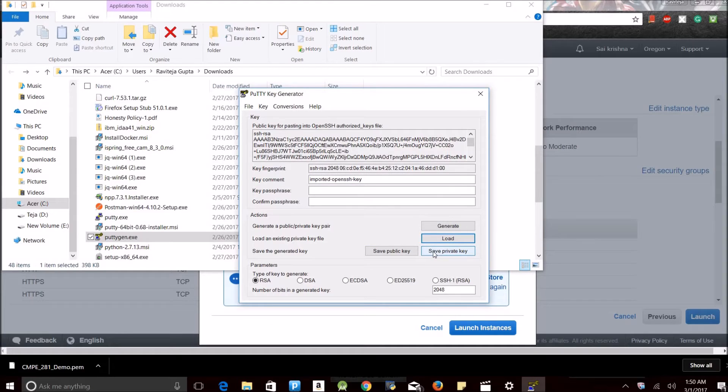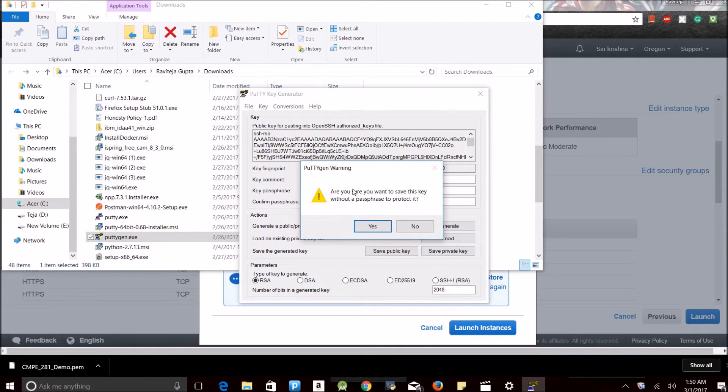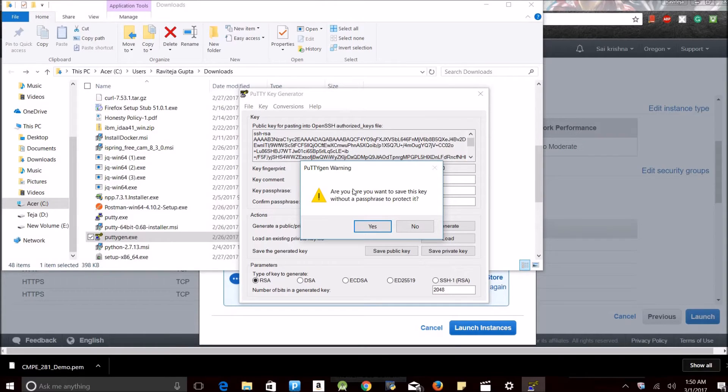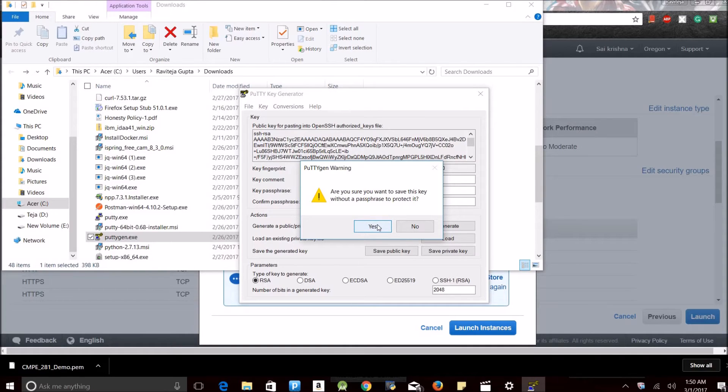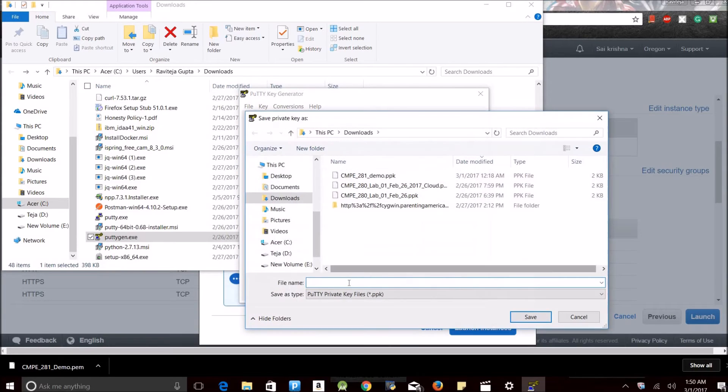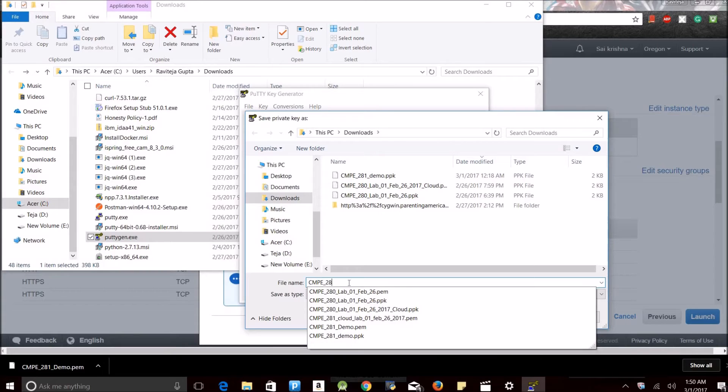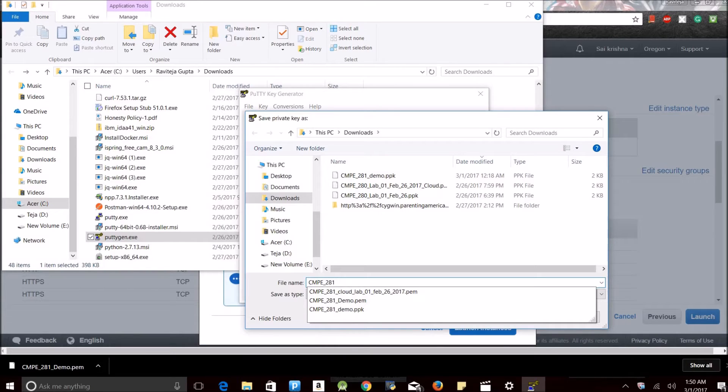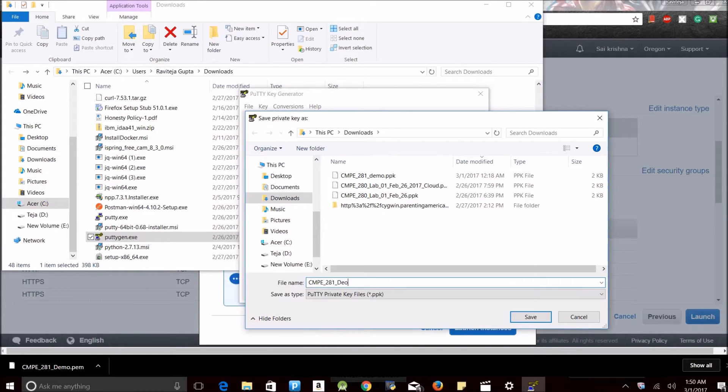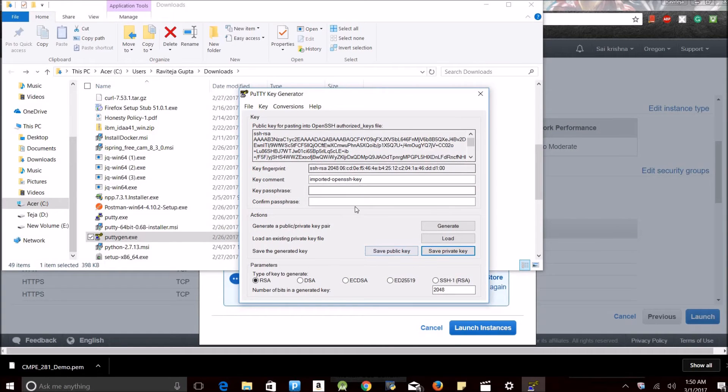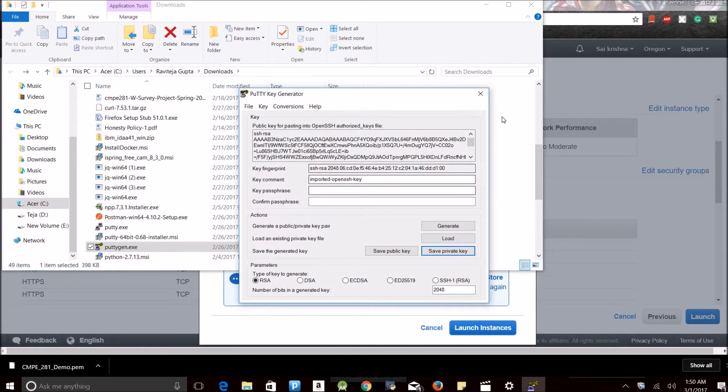Now I need to save the private key. It asks whether you want to save this key without any passphrase. Passphrase is nothing but a passcode. As far as I'm concerned, I don't need any passphrase. If you need one, you can create one. See, now I have saved the private key.